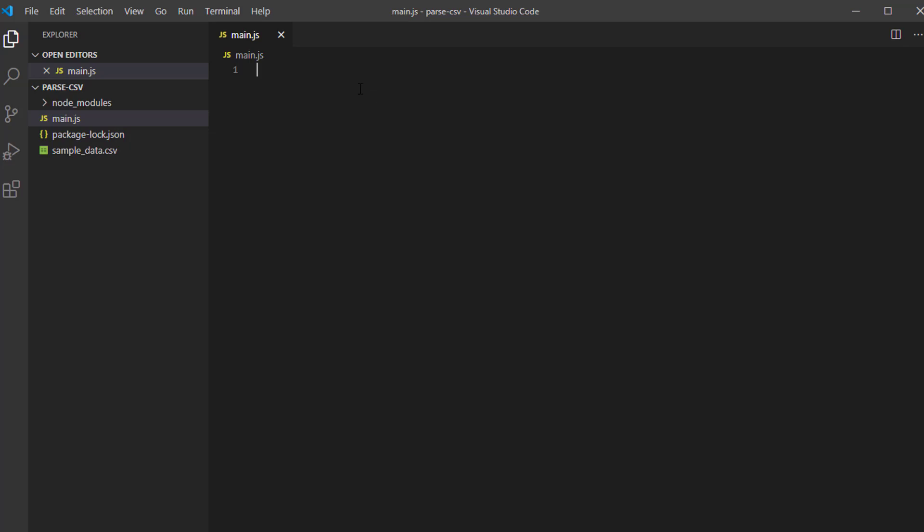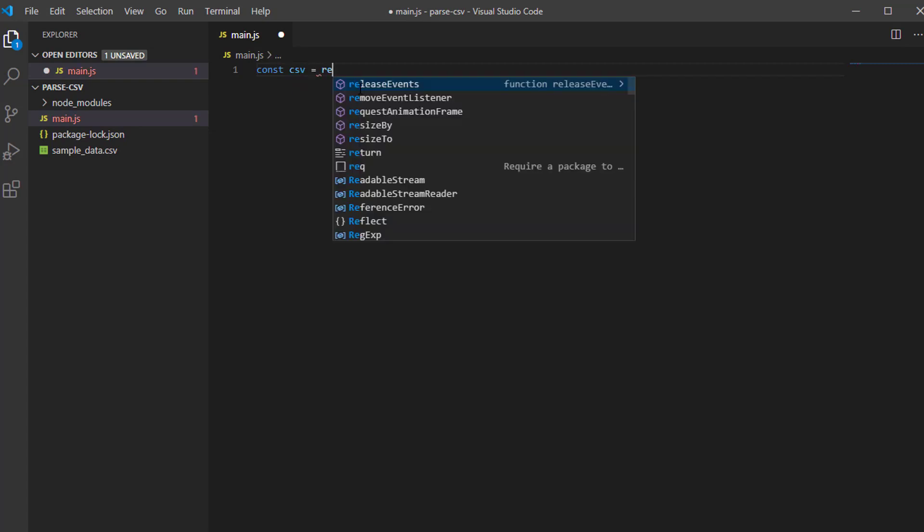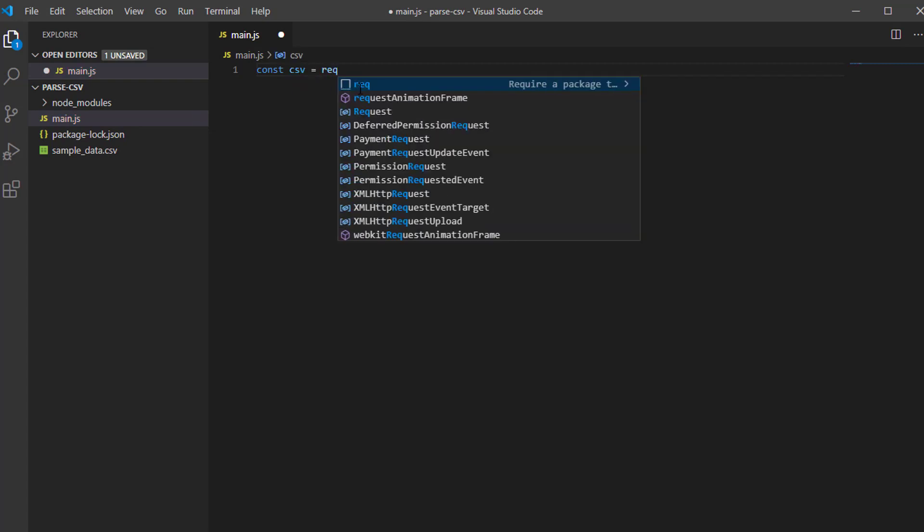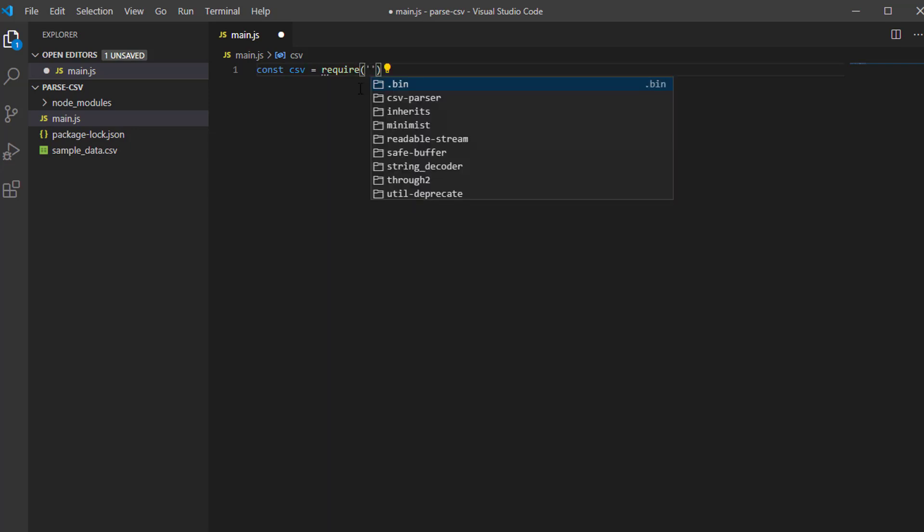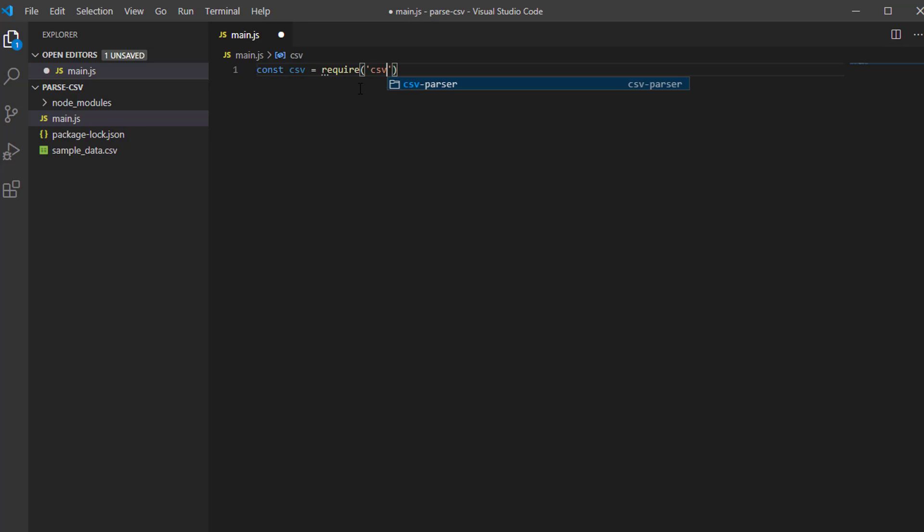To use the CSV parser, let's create a variable CSV and require the library or module csv-parser.